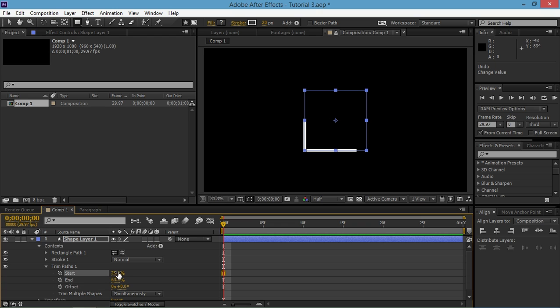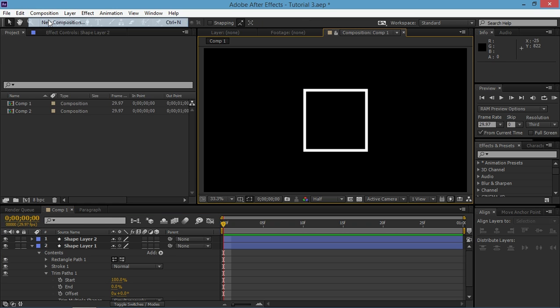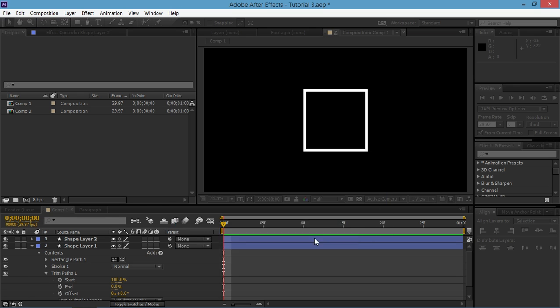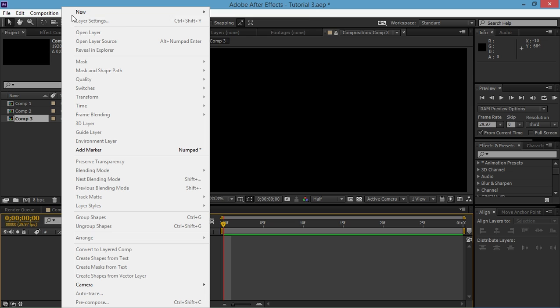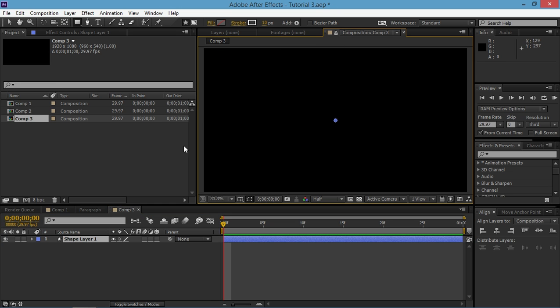So now when you know what trim paths is and how it works we can create the circle bursts. I'm going to create a new composition again. It's the same as the previous one. And I'm going to add a new empty shape layer.